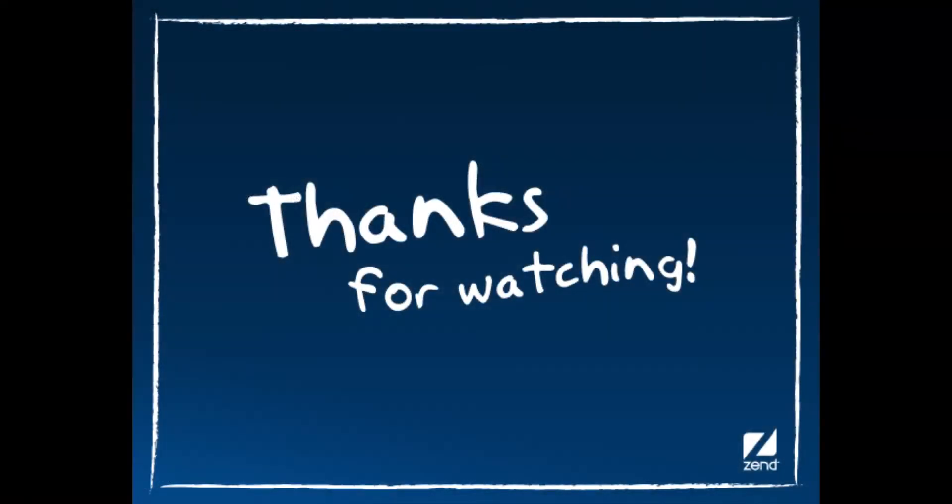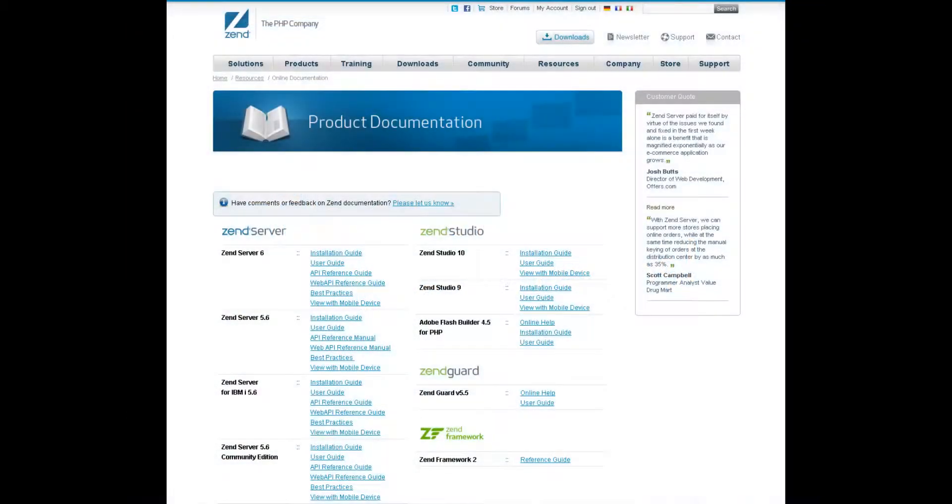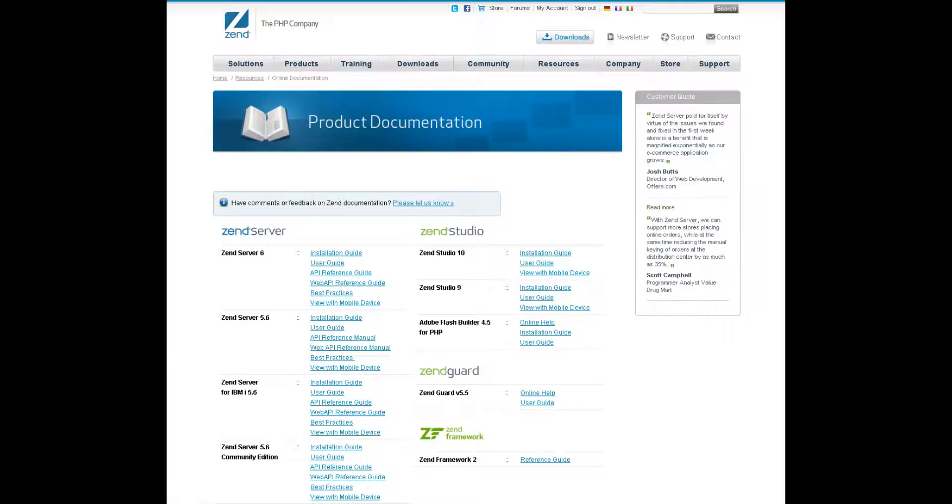That's it for now. Thanks for taking the time to watch this video. If you have any ideas for improving Zenserver 6 that you'd like to share with the Zenserver team, please don't hesitate to contact Zens. For more detailed information on working with the audit trail and additional features in Zenserver 6, please refer to the online documentation at www.zen.com.